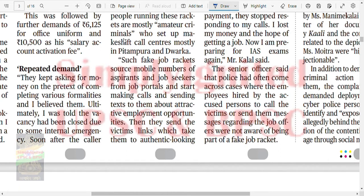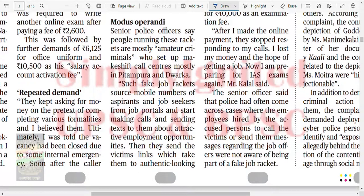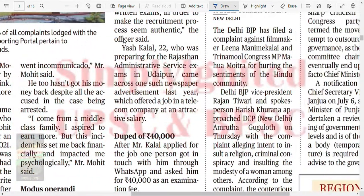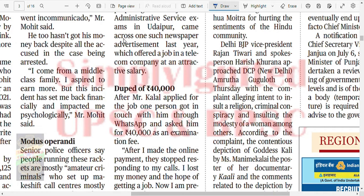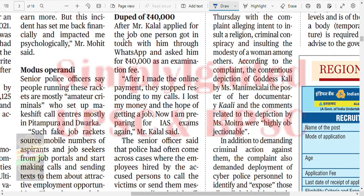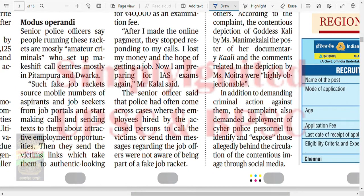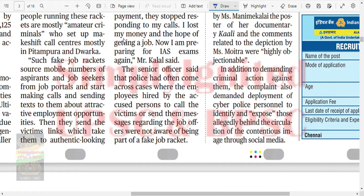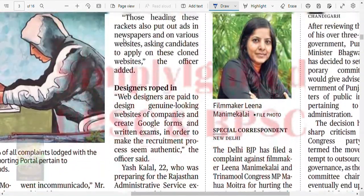They kept asking for money on the pretext of completing various formalities. Ultimately he was told the vacancy was closed due to some internal emergency, and the caller went silent. He too hasn't got his money back. Modus operandi: amateur criminals set up makeshift call centers mostly in Pitampura and Dwarka. They source mobile numbers of job seekers from job portals and start making calls and sending texts about attractive employment opportunities, then send victims a link to authentic-looking but cloned websites.